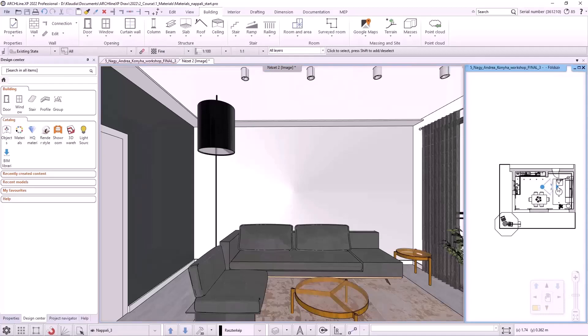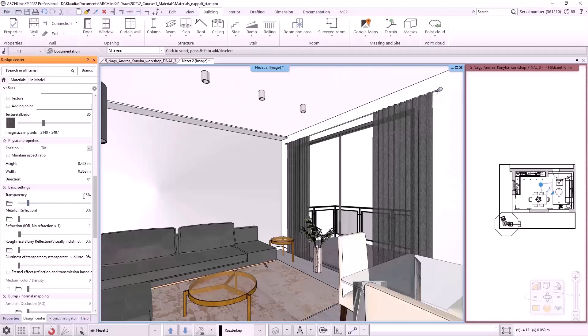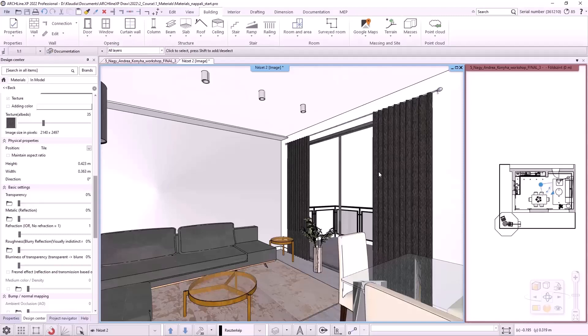I right-click on the curtain and select the Find Material command so I can look at the material properties. Scrolling down I see that the transparency is set to 13%, but since this is a blackout curtain, I set it to 0%. It changed immediately.